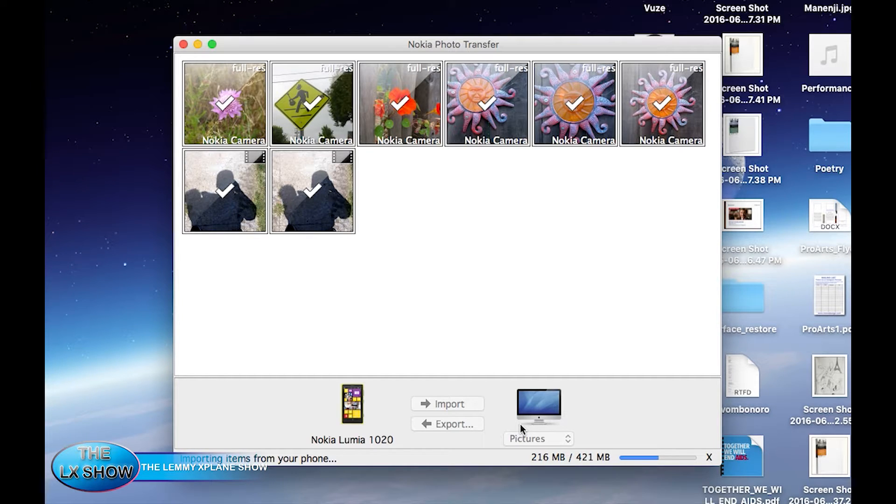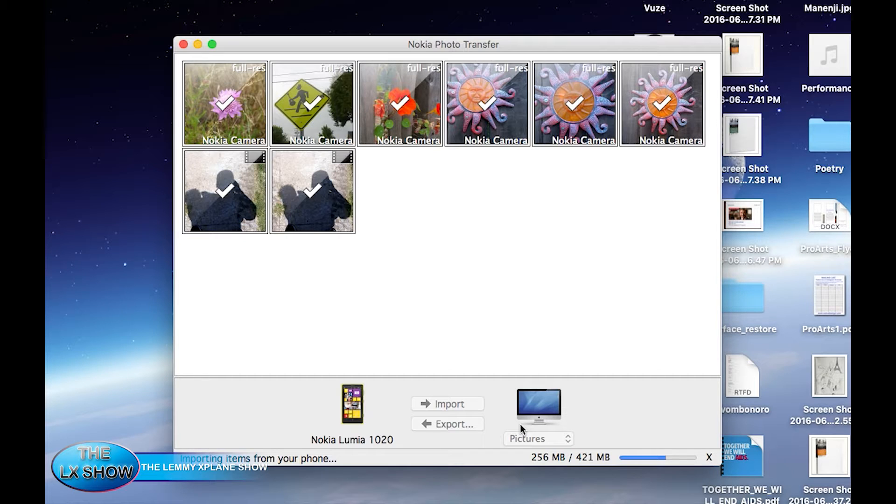They will go by default into your pictures folder - that's videos and photos from your phone. And that's basically it.